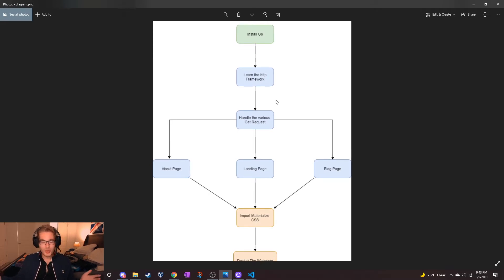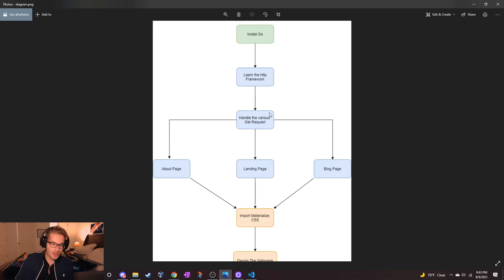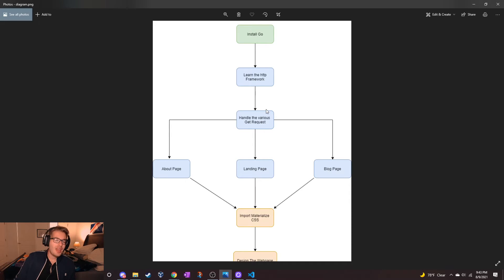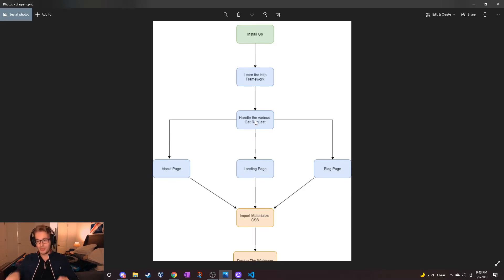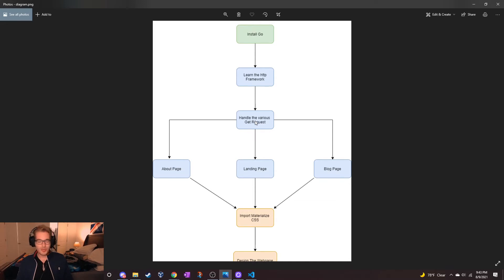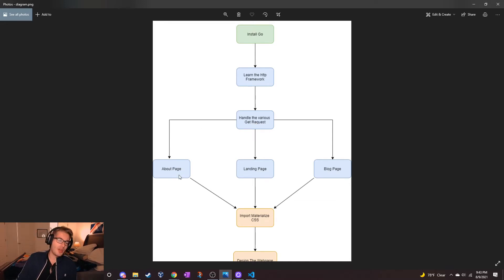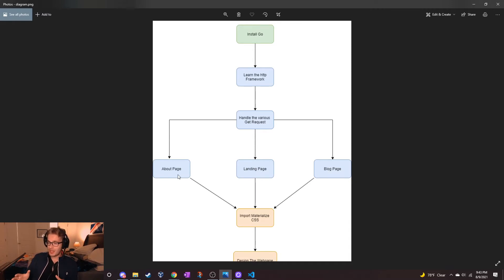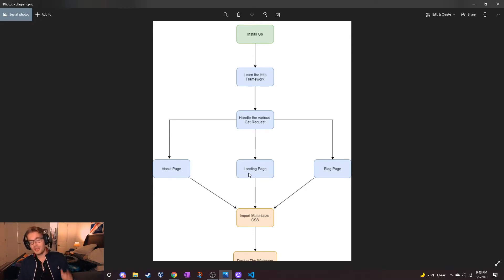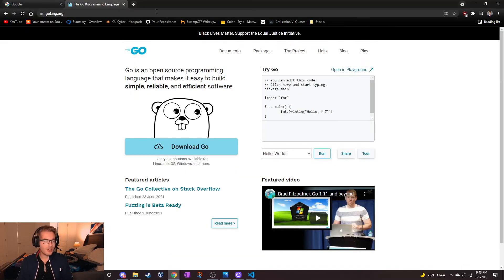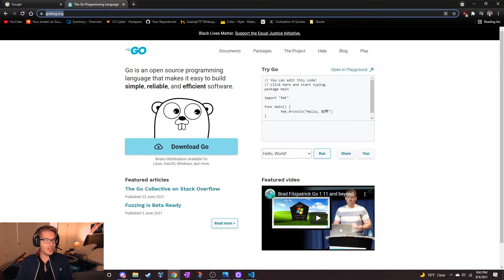We're going to talk about those GET request handlers and how to parse the GET requests as they come in and make them route to whatever page we want to go to. There's three main pages we're implementing: an about page, a landing page, and a blog page. This is a personal website.